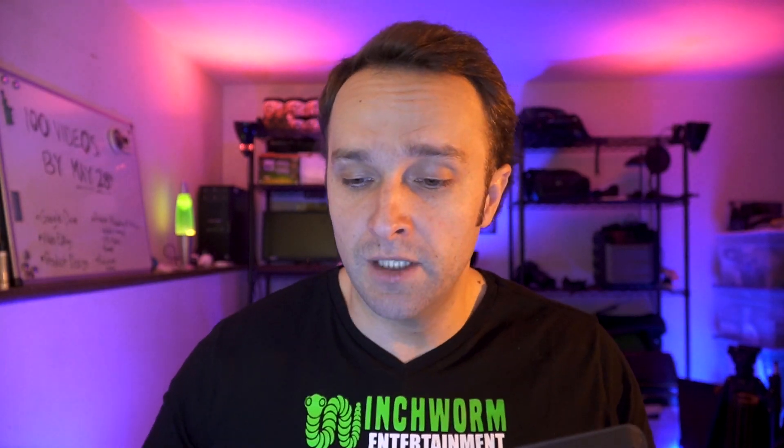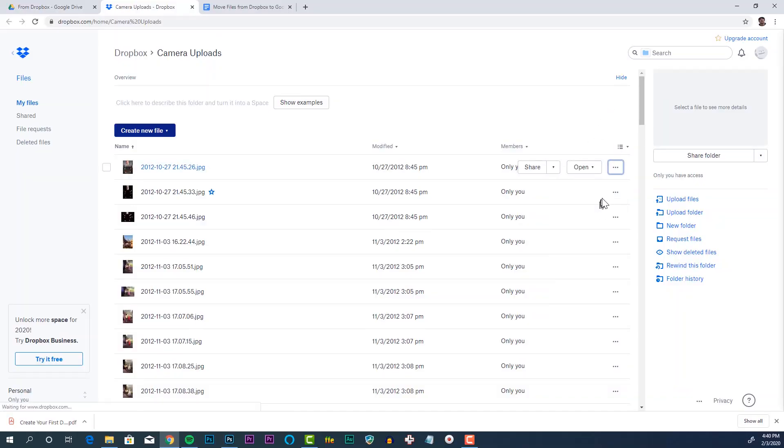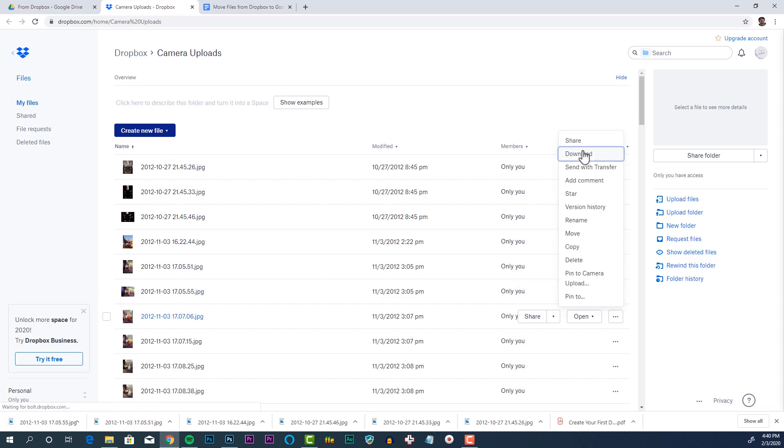But what if you want to transfer more than just one file? Well, you could go in and download each file one by one, but that's a little crazy.